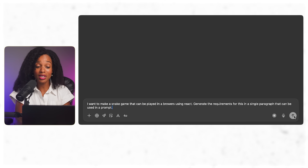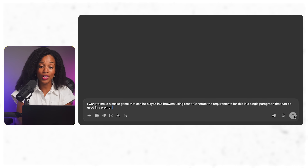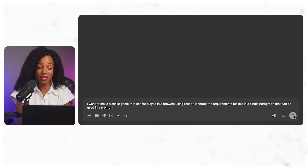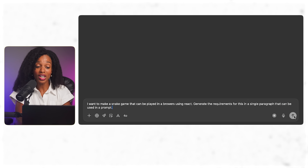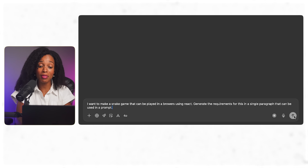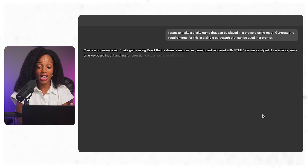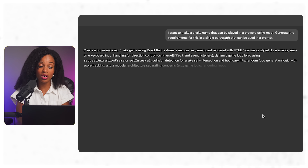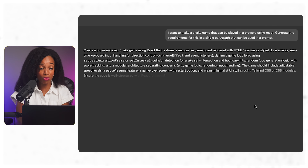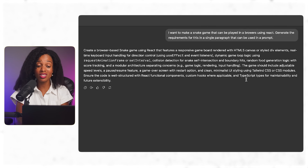I'm going to give it a simple prompt, just asking it to help me create a snake game that can be played in a browser, and generate the requirements in a paragraph that can be used in a prompt. We've got our requirements. It mentions speed level, pause/resume feature, game over screen with restart options, clean UI styling, and more.